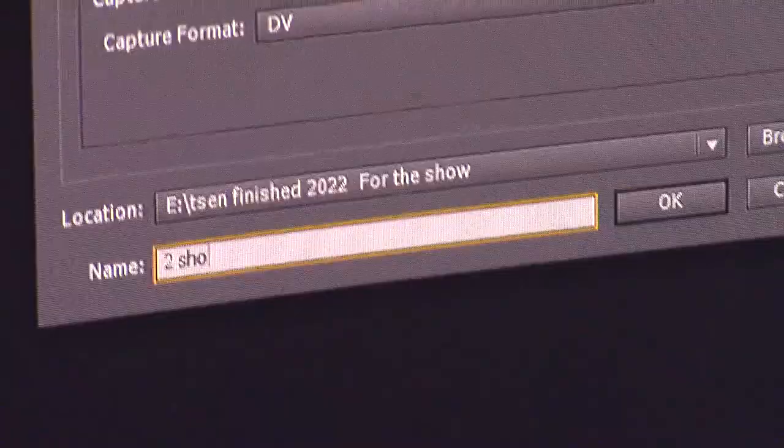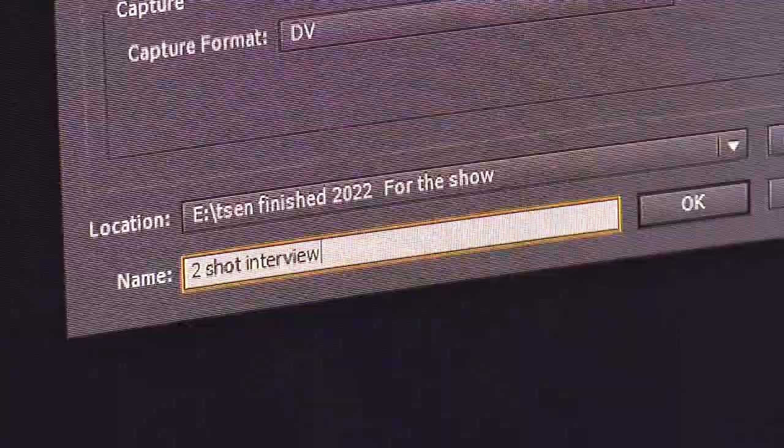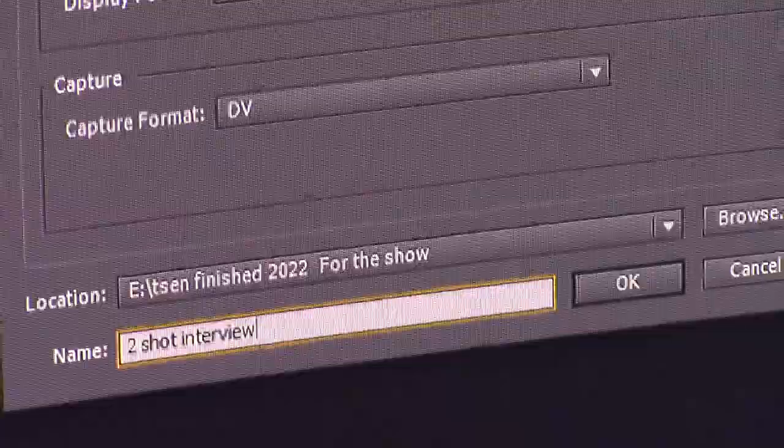The first thing you'll see is the General tab setting. It wants us to name our project, so instead of 'Untitled' we're going to erase that and call it 'Two Shot Interview.' We also want to change the location — right now it's pointing to the wrong folder. I do not want this saved in the tsen finish 2022 location.